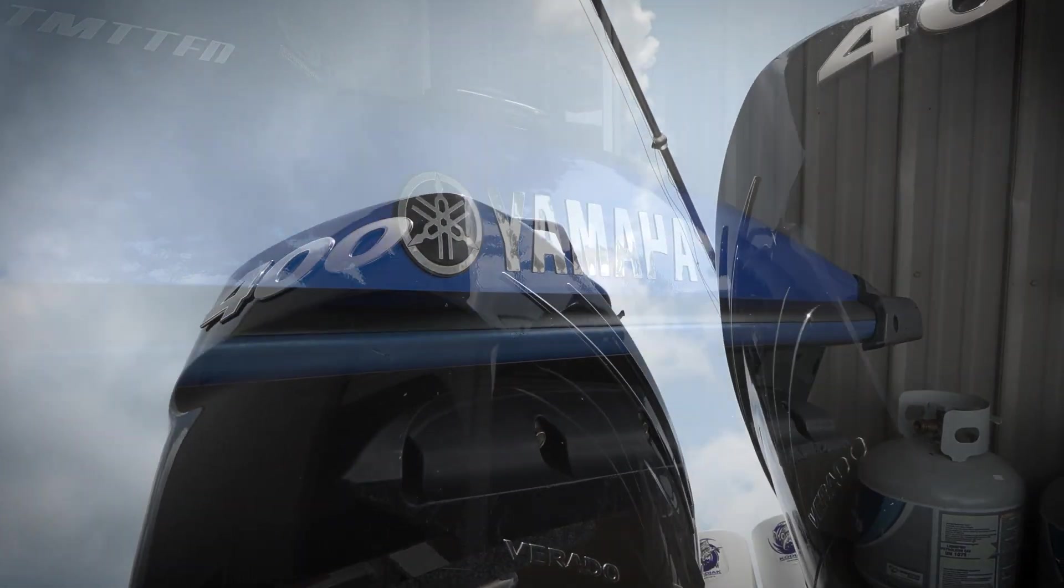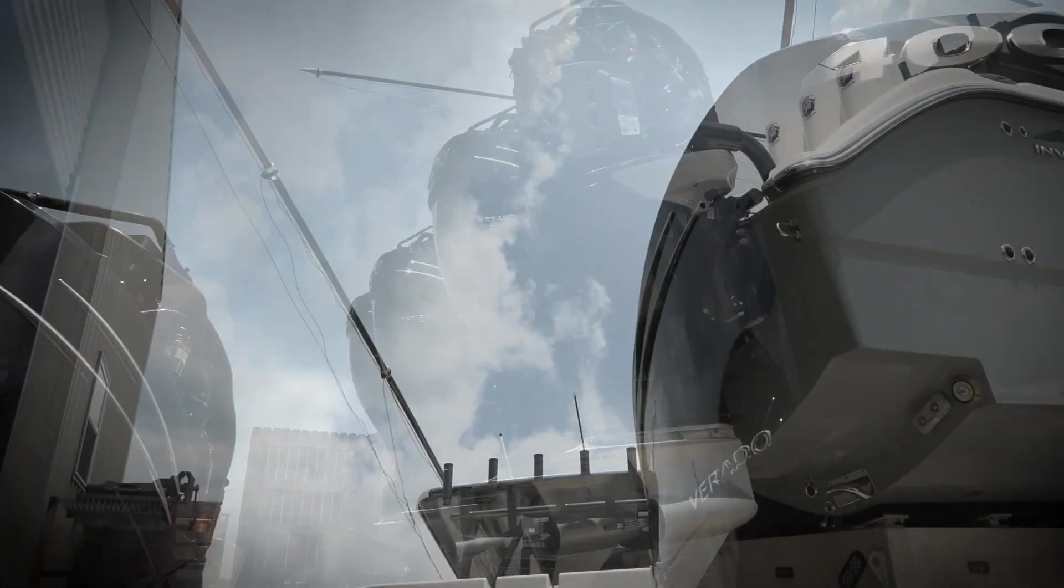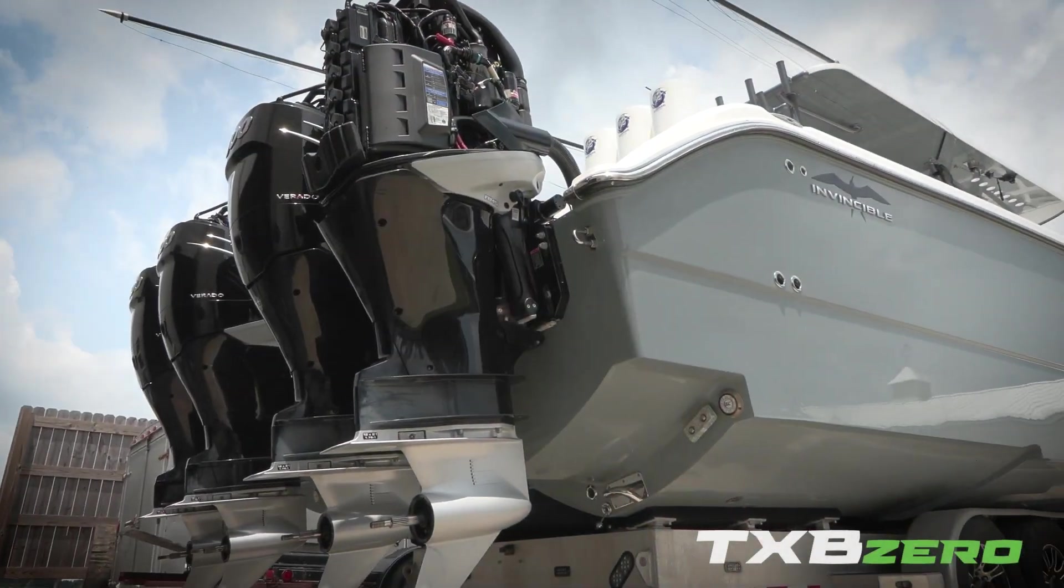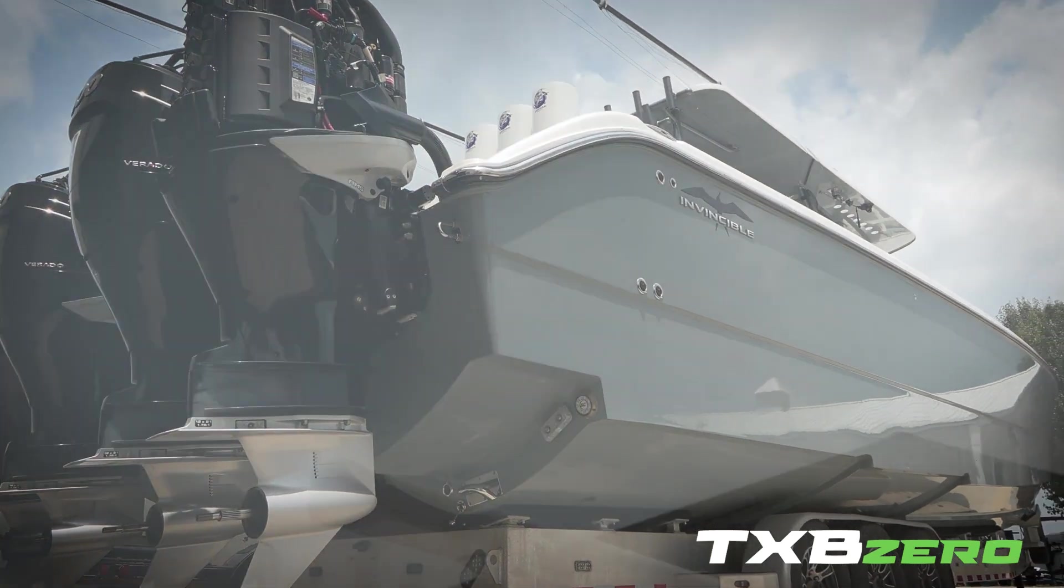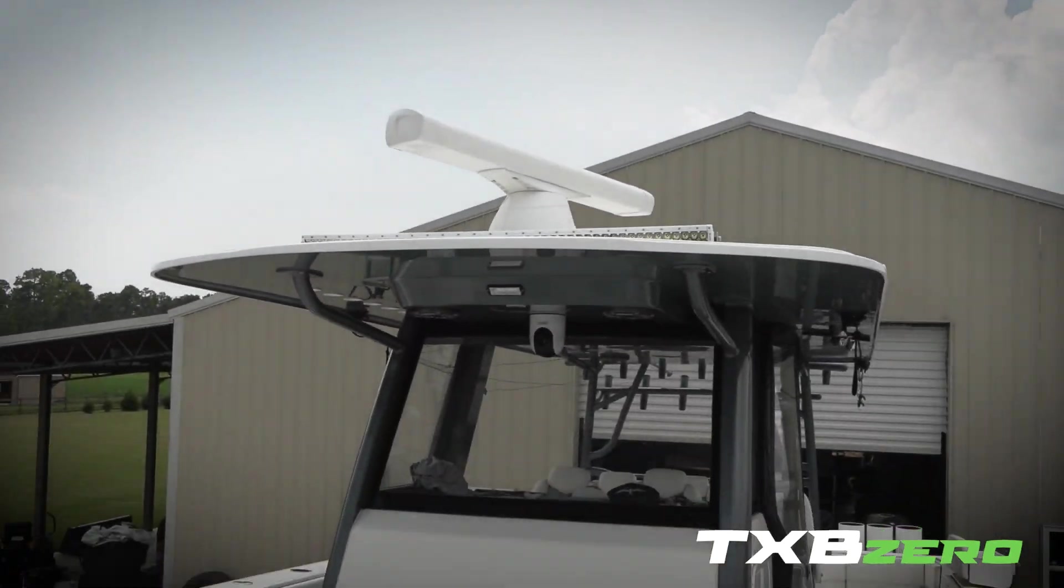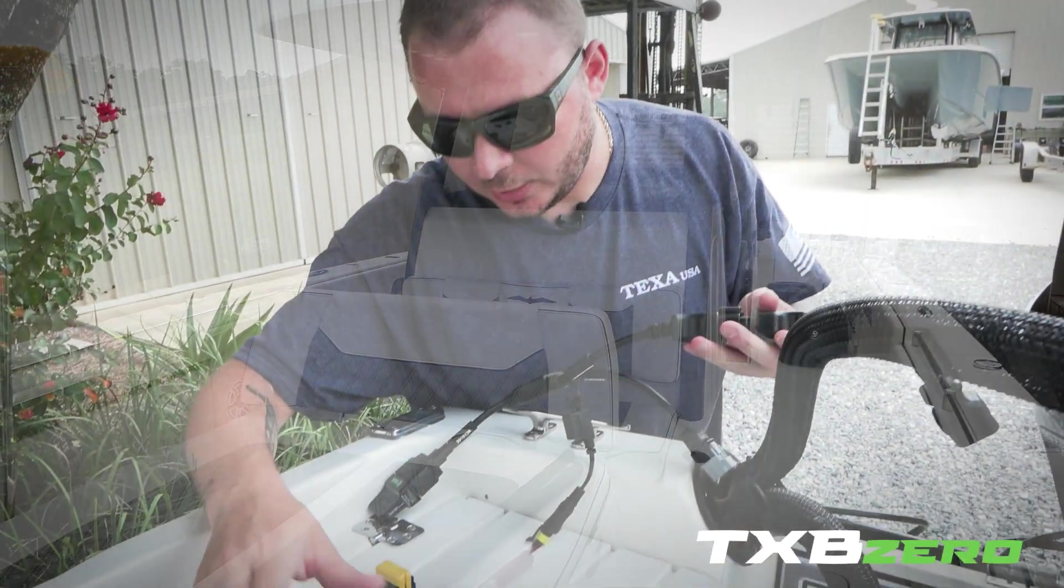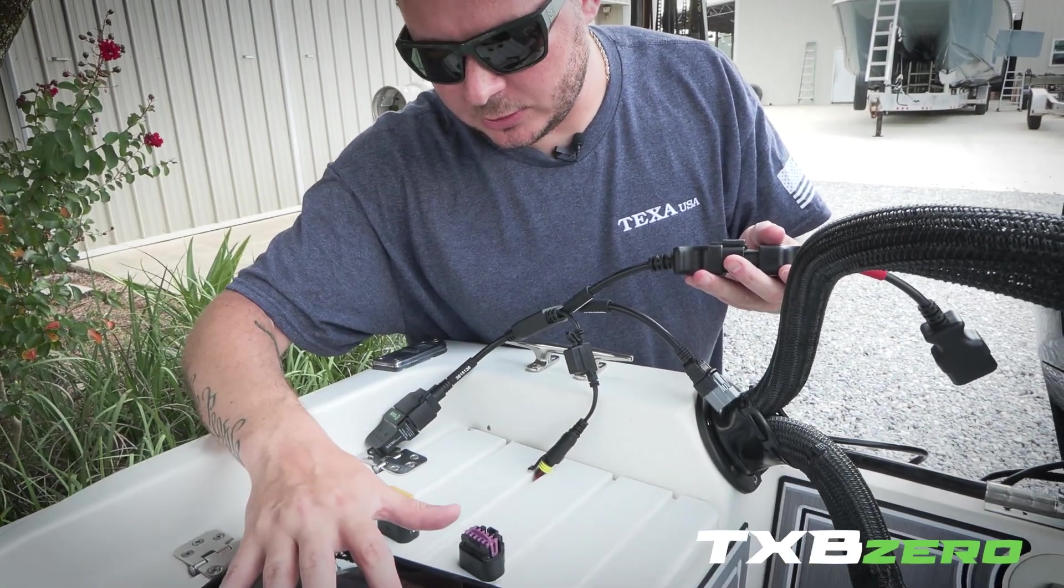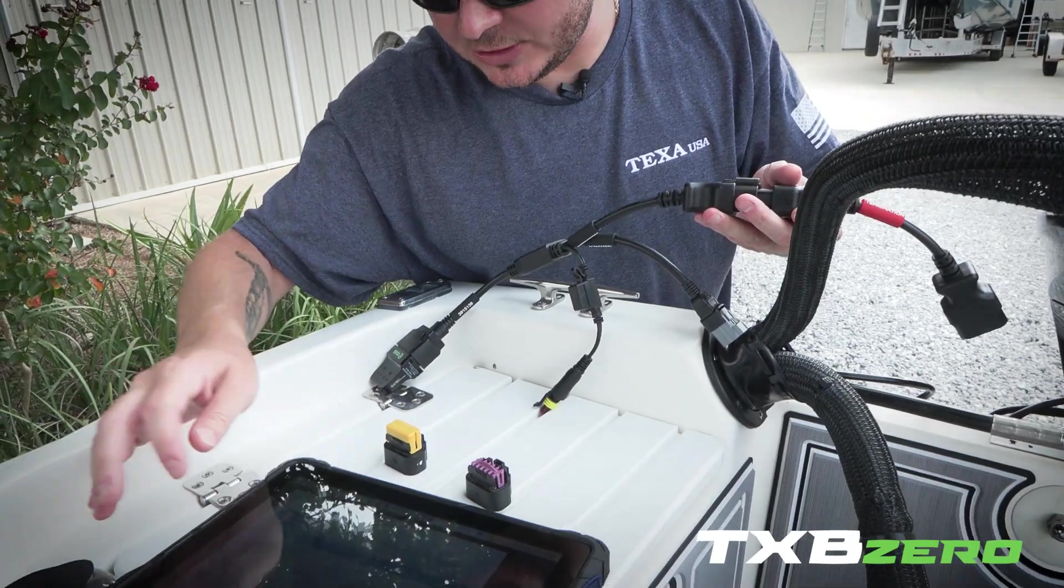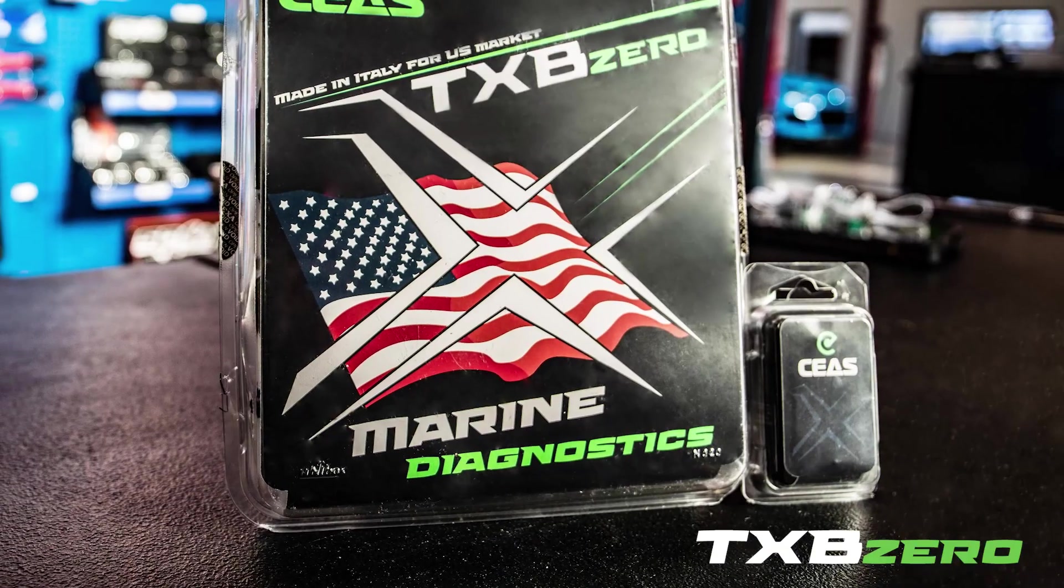Hello and welcome back to the channel. In this video we'll show you just a few capabilities of the all-new TXB Zero by TEXA. This new tool was designed to put diagnostic capabilities in the hands of every marine technician.